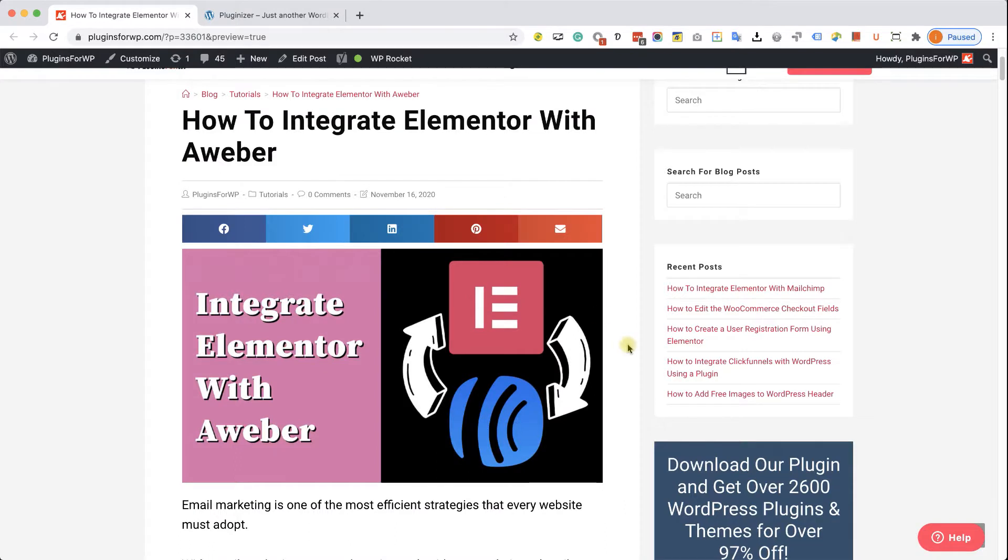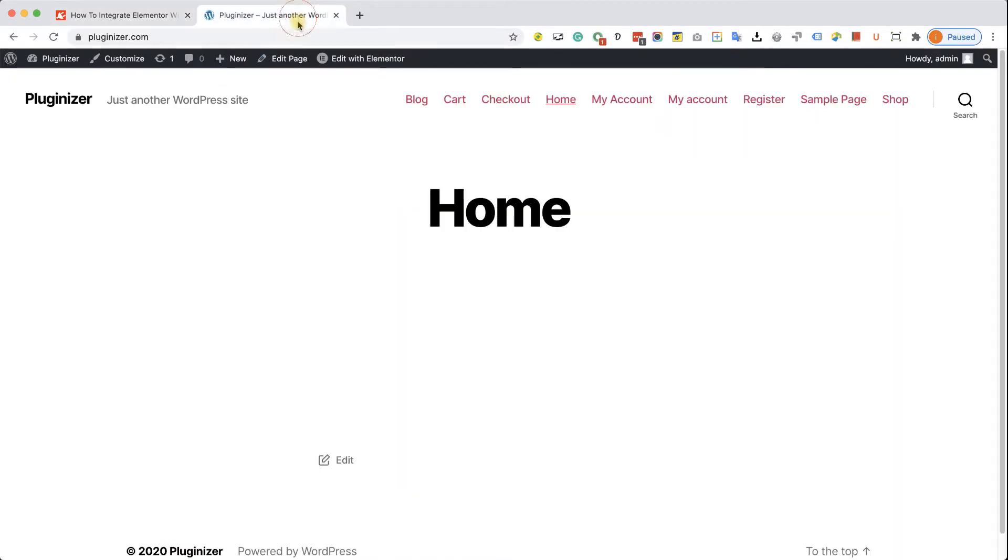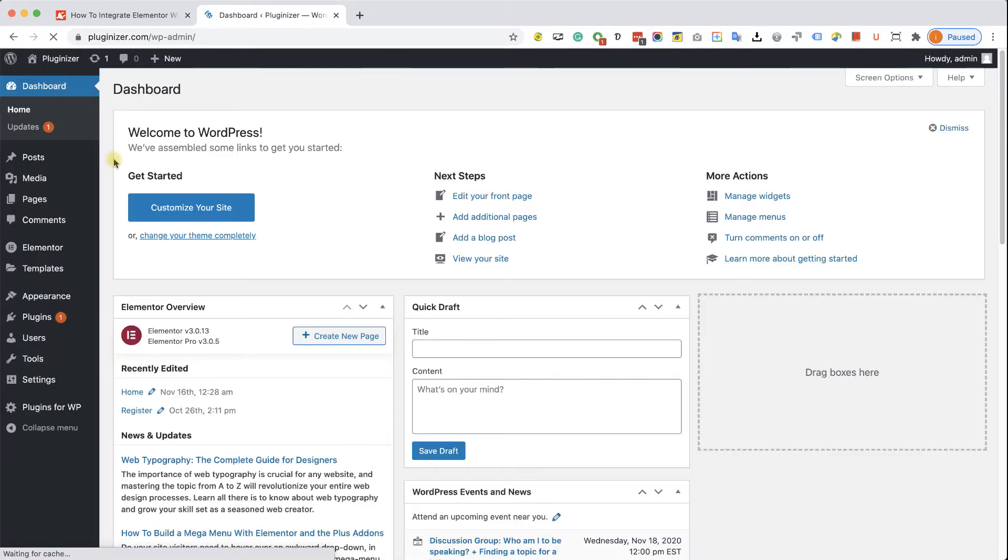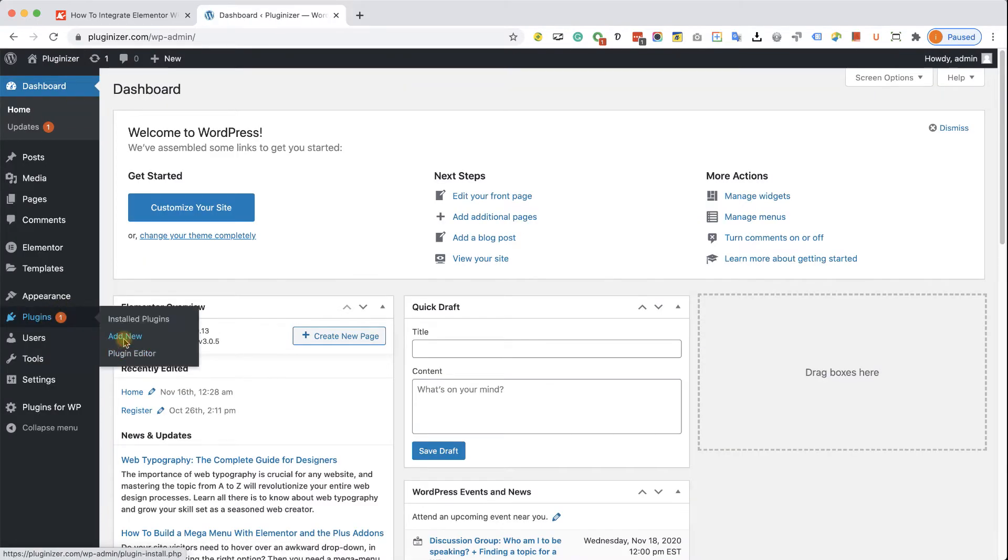All right, so the form will be here on the home page, but first of all, let's install the required plugin. So navigate to the back end of your WordPress website, into plugins, add new.